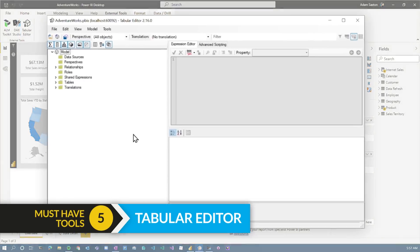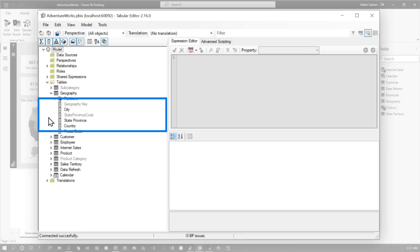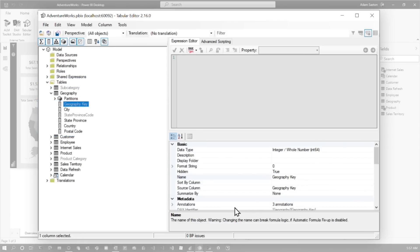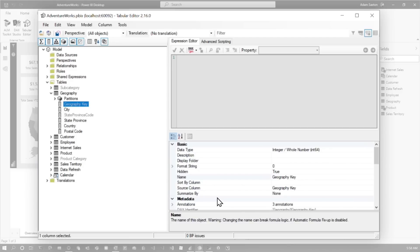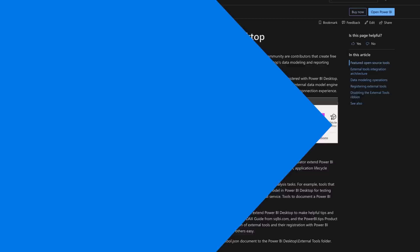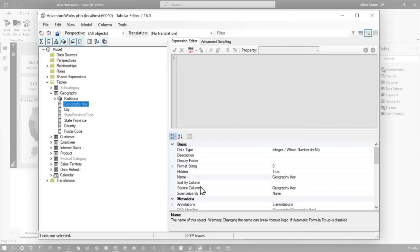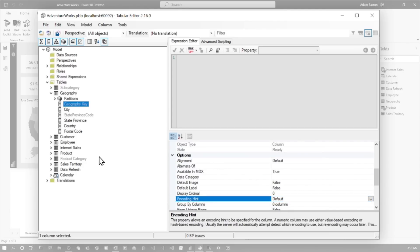The next tool is Tabular Editor. Tabular Editor lets you look at your model data — the actual schema of your model itself — so you can look at tables, measures, and do all sorts of things. If you go to File, Preferences, there is a checkbox that says 'Allow unsupported Power BI features.' There are items that are not allowed against Power BI Desktop directly, but they do work if you're going against the XMLA endpoint for either Premium Per User or Power BI Premium. These include encoding hints and other items that are part of your model. You can also create calculation groups and define perspectives, which are supported against Power BI Desktop.